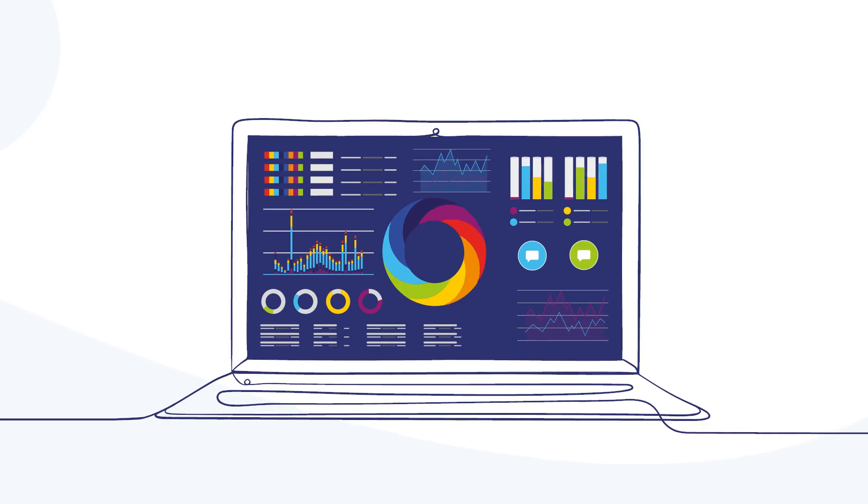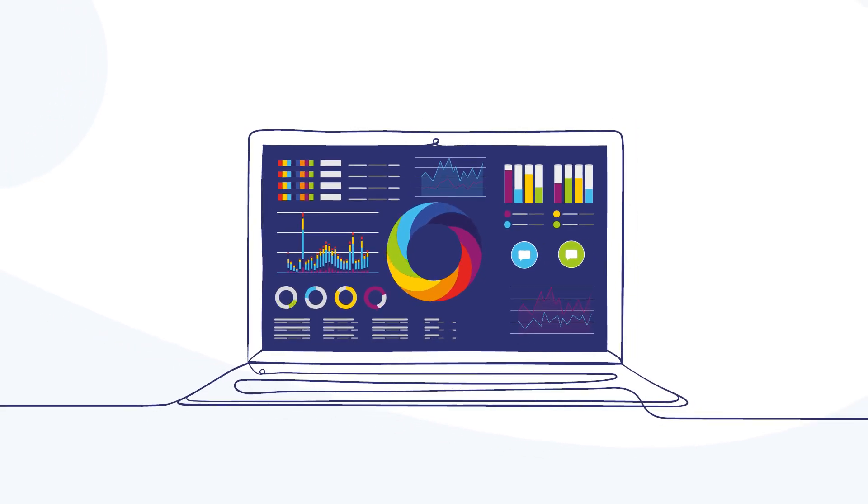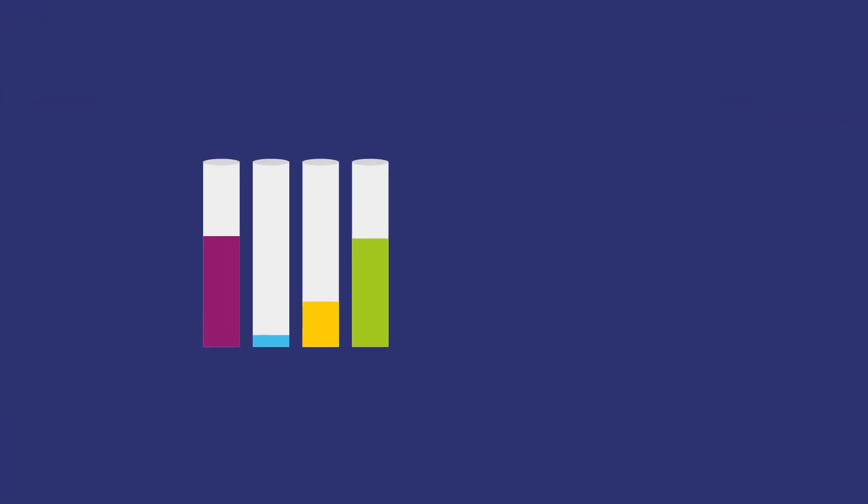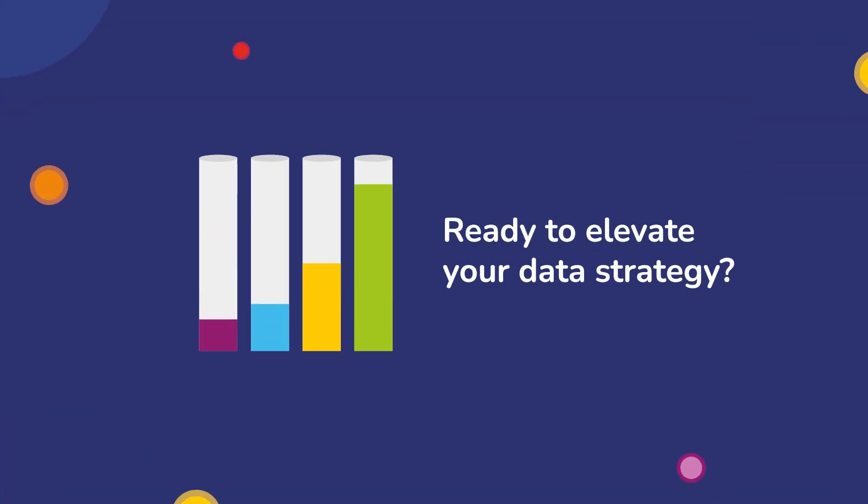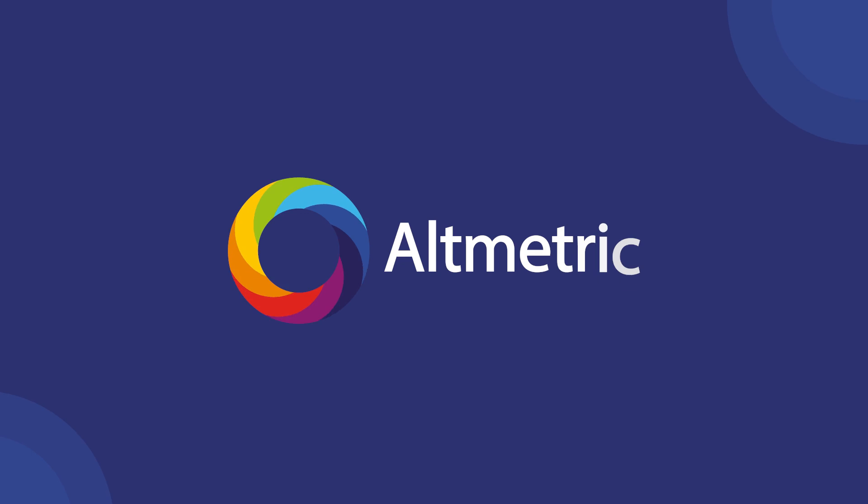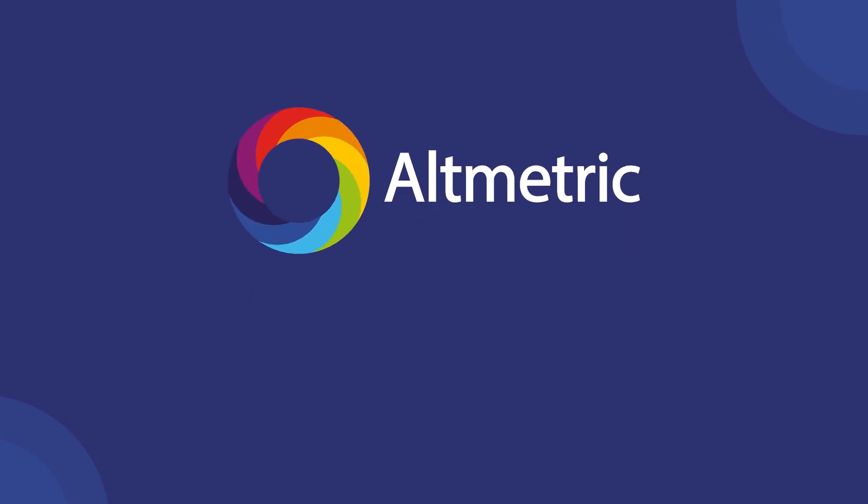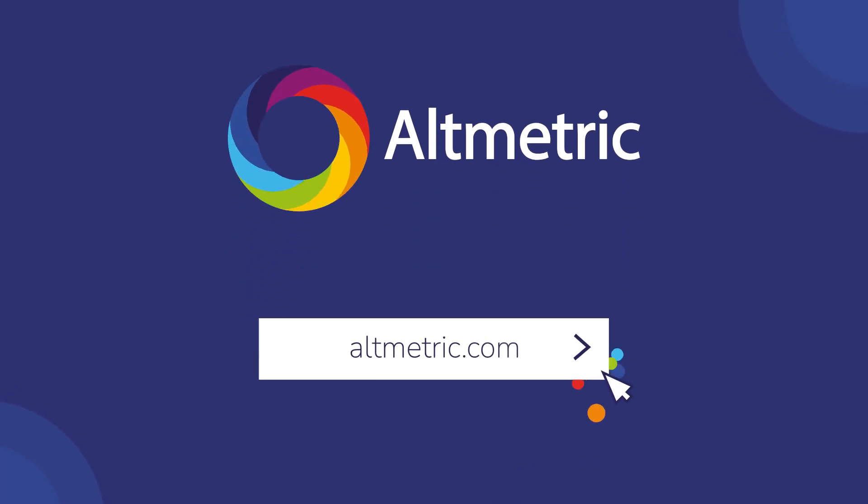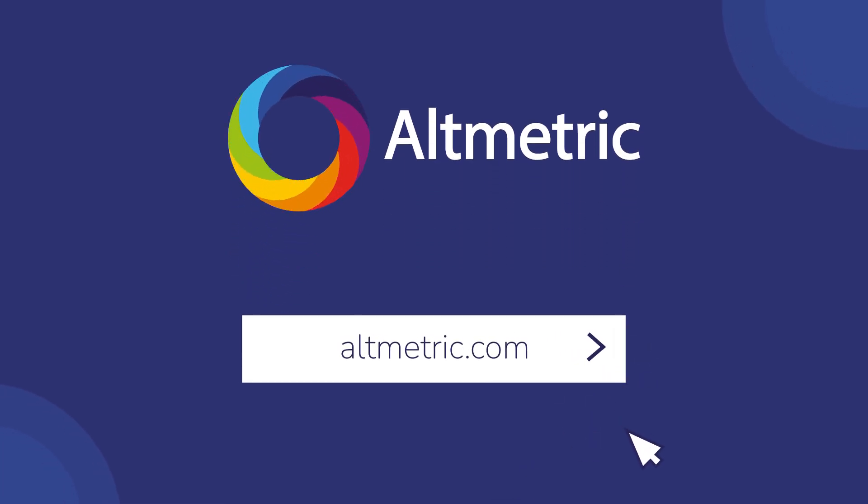Ready to elevate your data strategy? Visit our website and begin your journey to actionable insights today with Altmetric on GBQ.